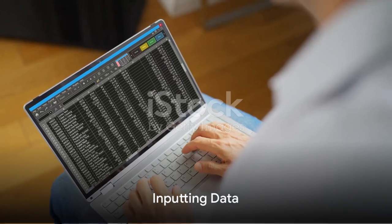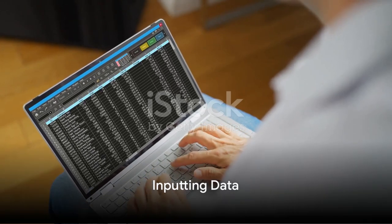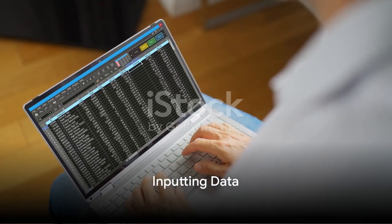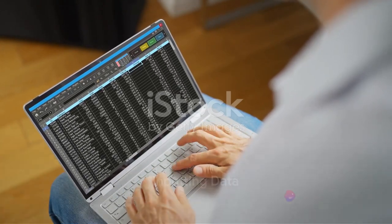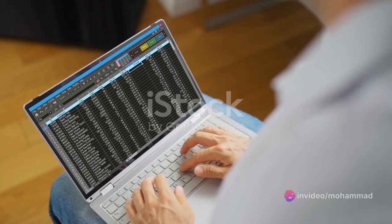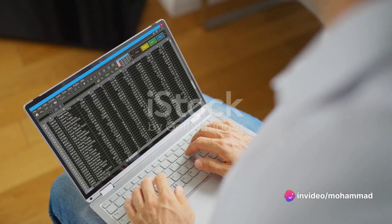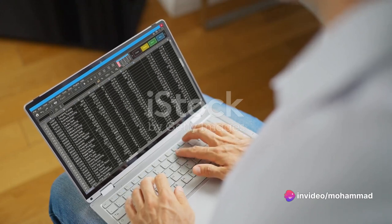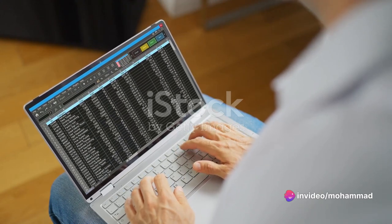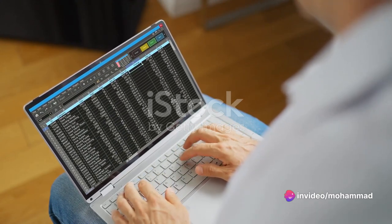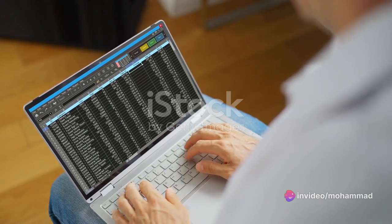The third step is to input your data. Once you've selected a chart type, a data input table will appear. Here, you can either manually input your data or import it from an existing Excel sheet.